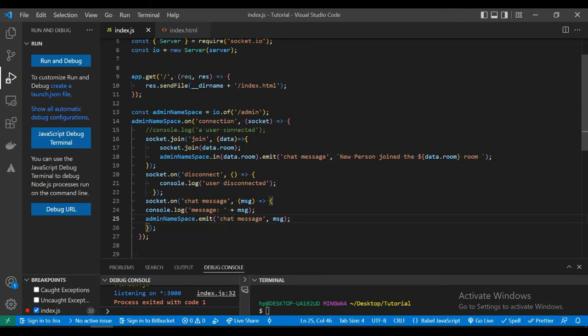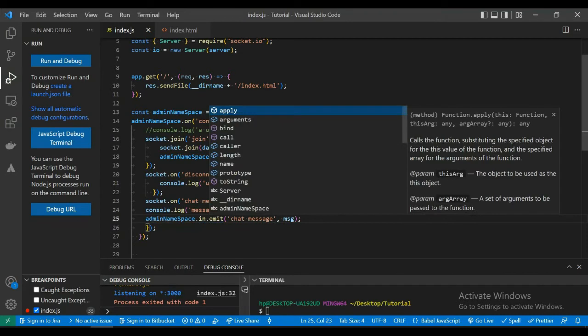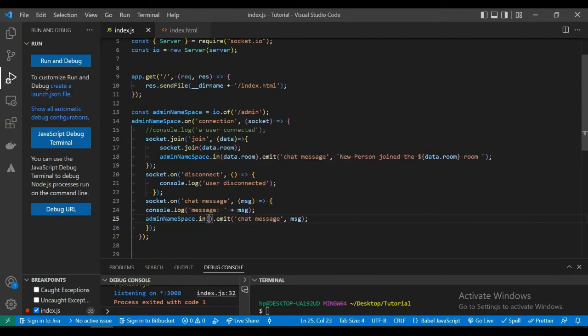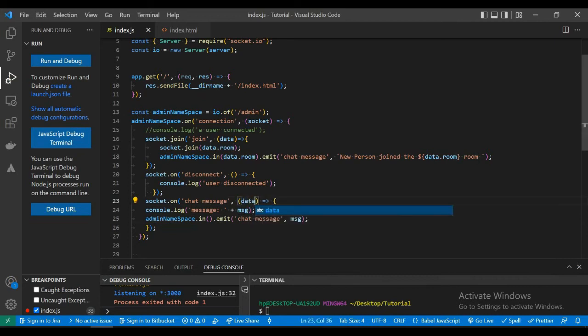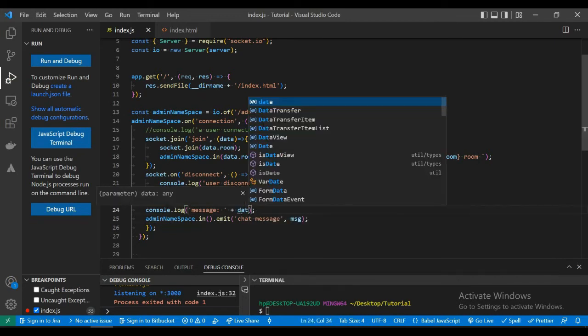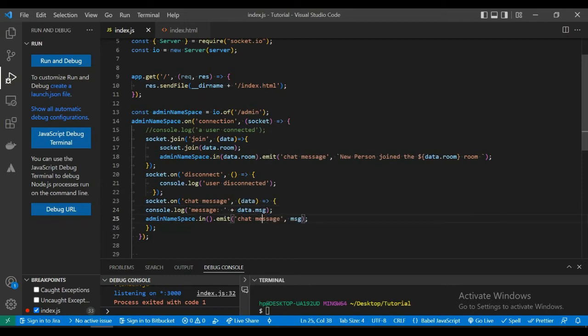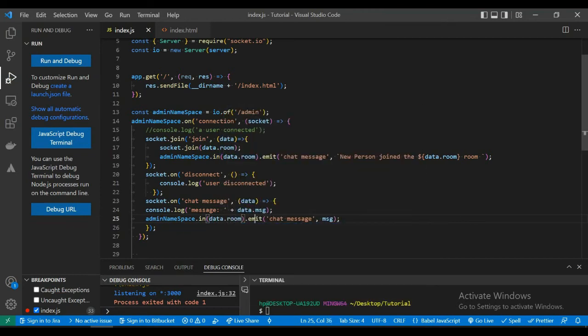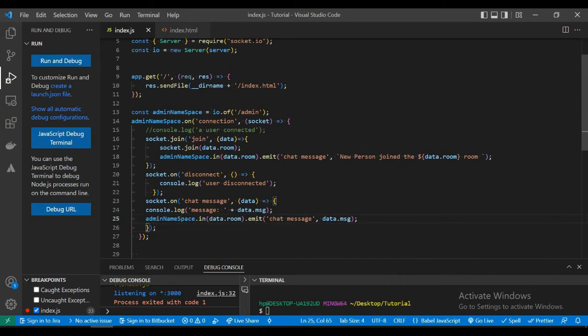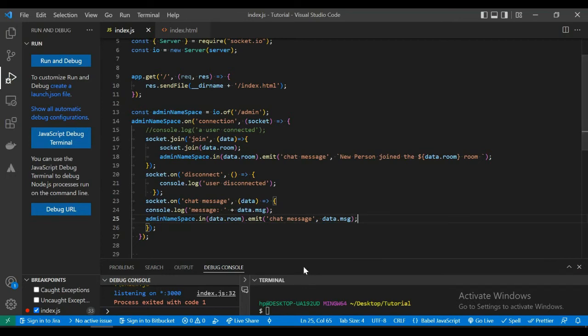In the chat event, we will be sending the message to the specific room. So we will be using the data of that room to find the room name and emit the message to that room. So whenever a client sends the message from a specific room, it will get back to only that room.